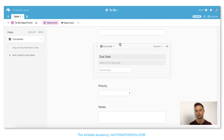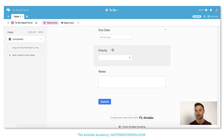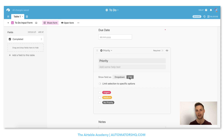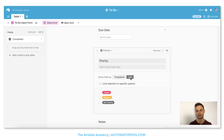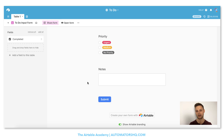Due date is fine and we'll also set it to required. We will also need priority — the cool thing about select fields is you can choose a drop-down or a list. I recommend if you have just a few items, always select the list because it saves you one click — you can directly click urgent, medium, or no priority. With a drop-down you have to click the arrow first. So we select the list. Lastly we'll have notes and we'll leave them there.